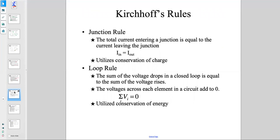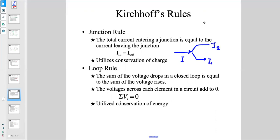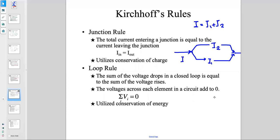Kirchhoff's rules: the junction rule states that the total current entering a junction equals the current leaving the junction. This uses conservation of charge. If current I enters a junction and splits into I1 and I2, then I = I1 + I2. In general, I_in = I_out.